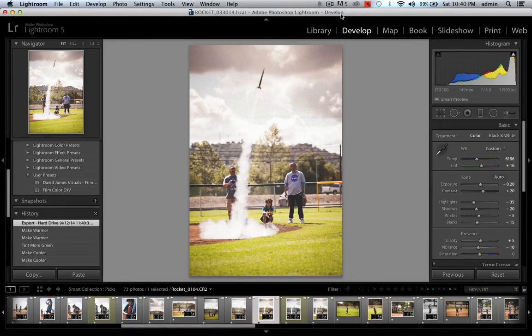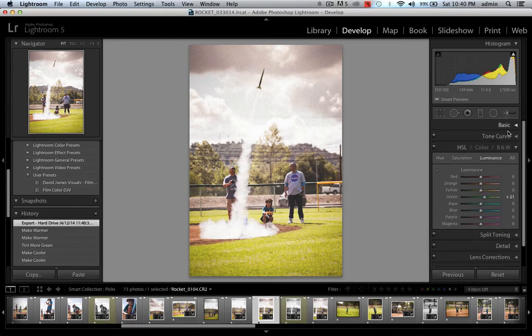Hey YouTube! How you doing? This is Photokevi, and we are talking Lightroom — specifically within Lightroom today, we are talking about the HSL slider.